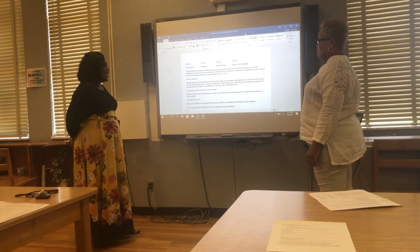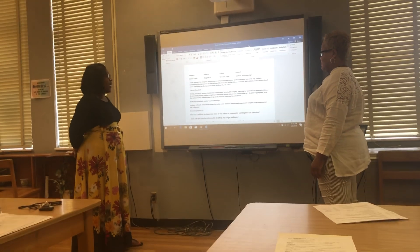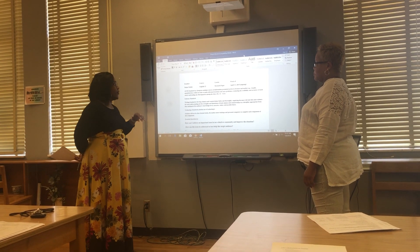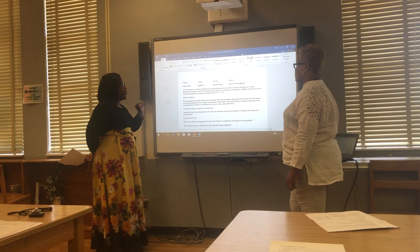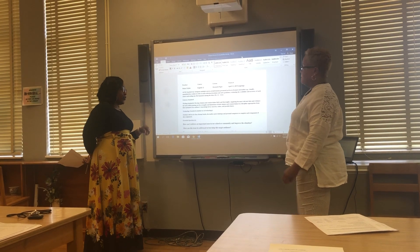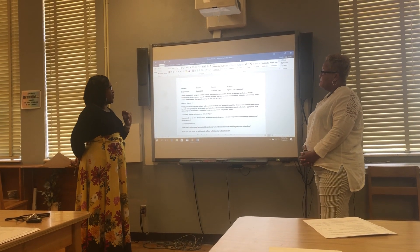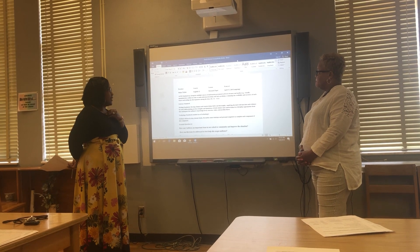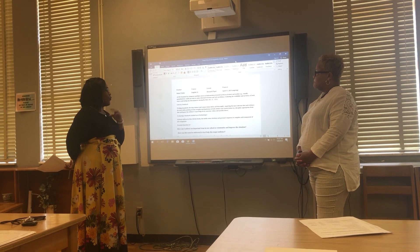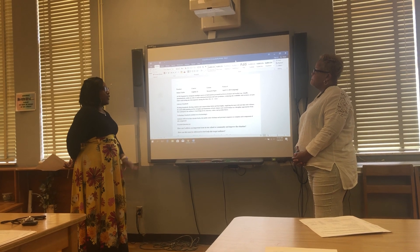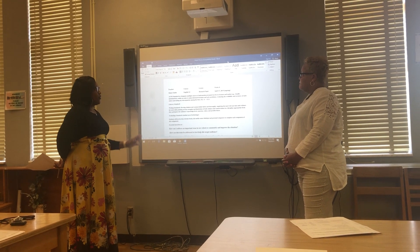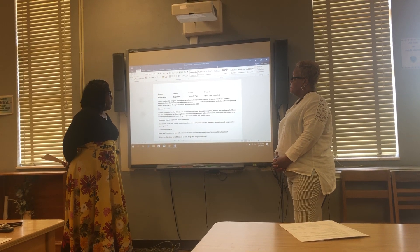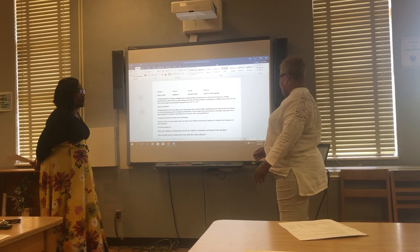Good morning, Ms. Taylor. I came in today, as we have already discussed and planned through email, to go over your lesson plan and review a lesson with you. So we'll start off by having you inform me what you plan on doing with the kids, and of course I will observe and get with you at the end of the lesson to share my thoughts.